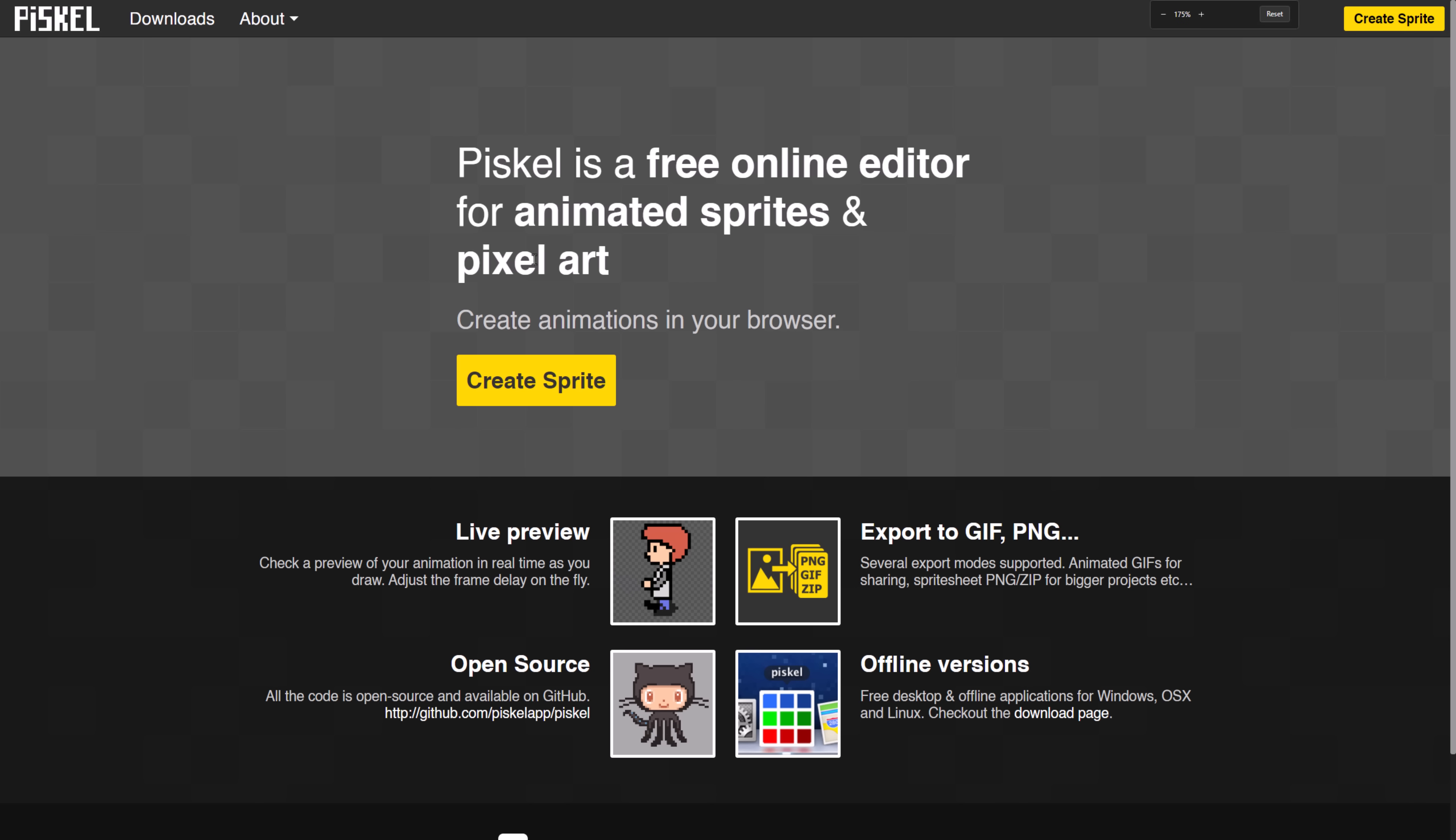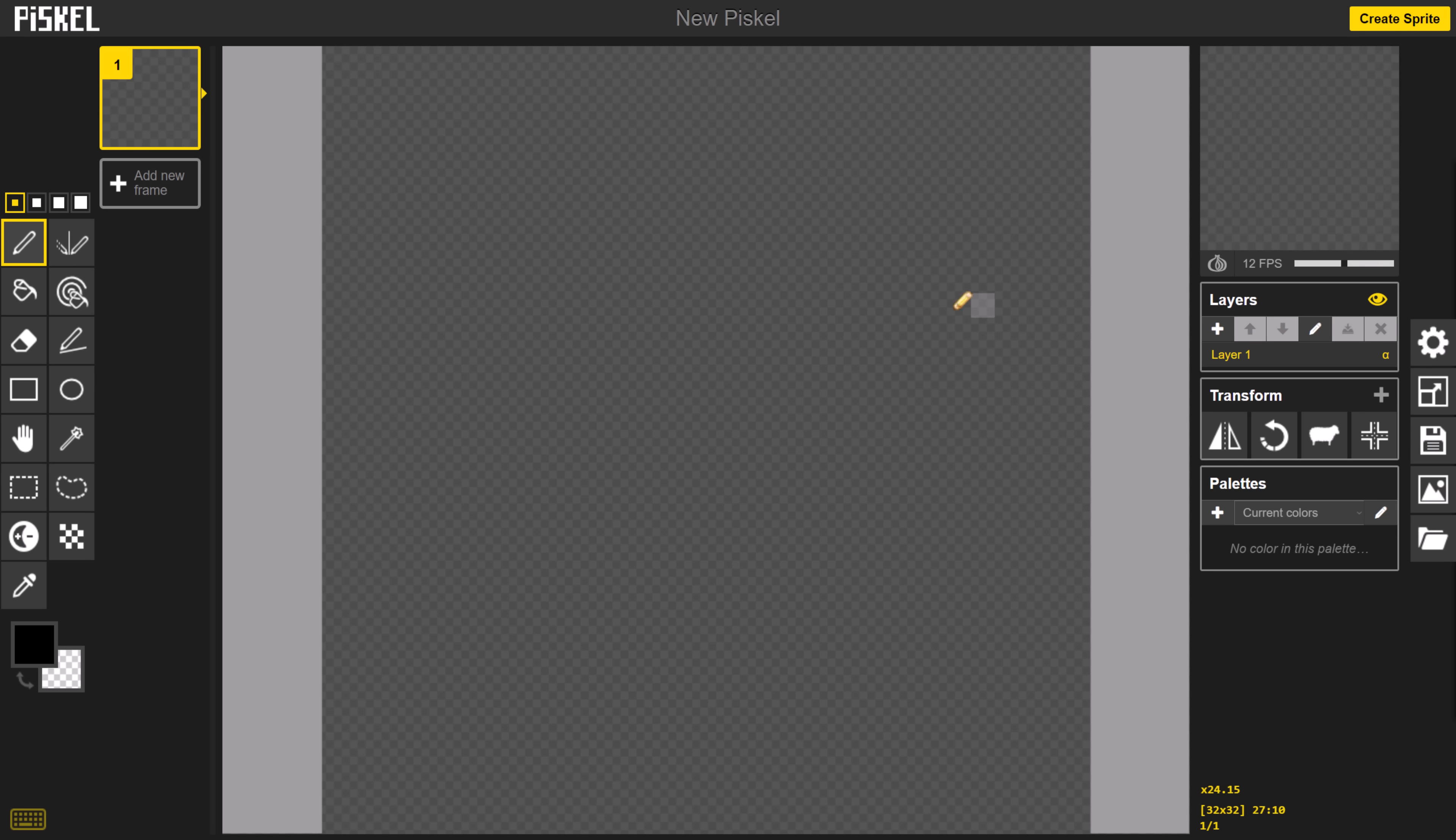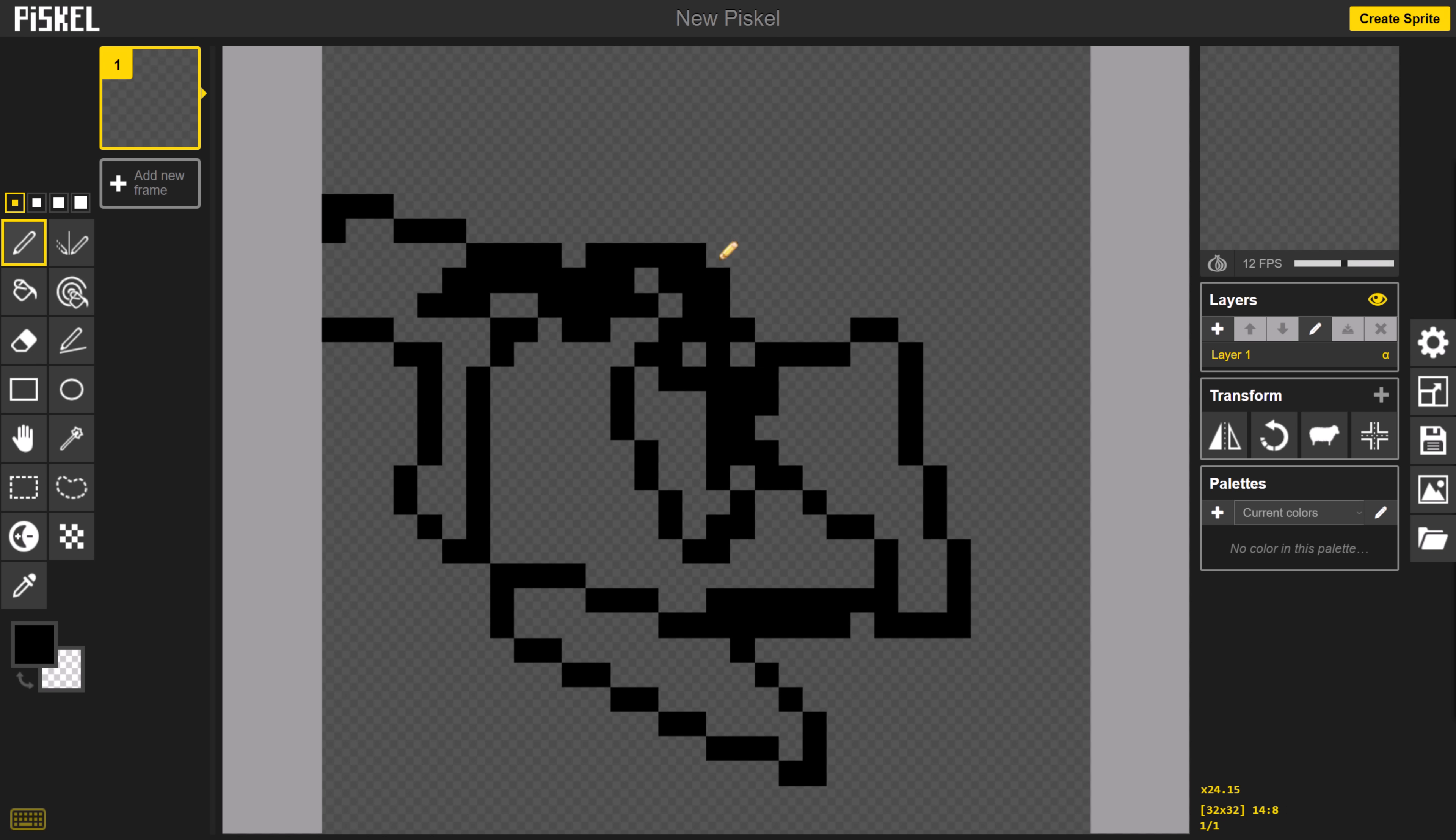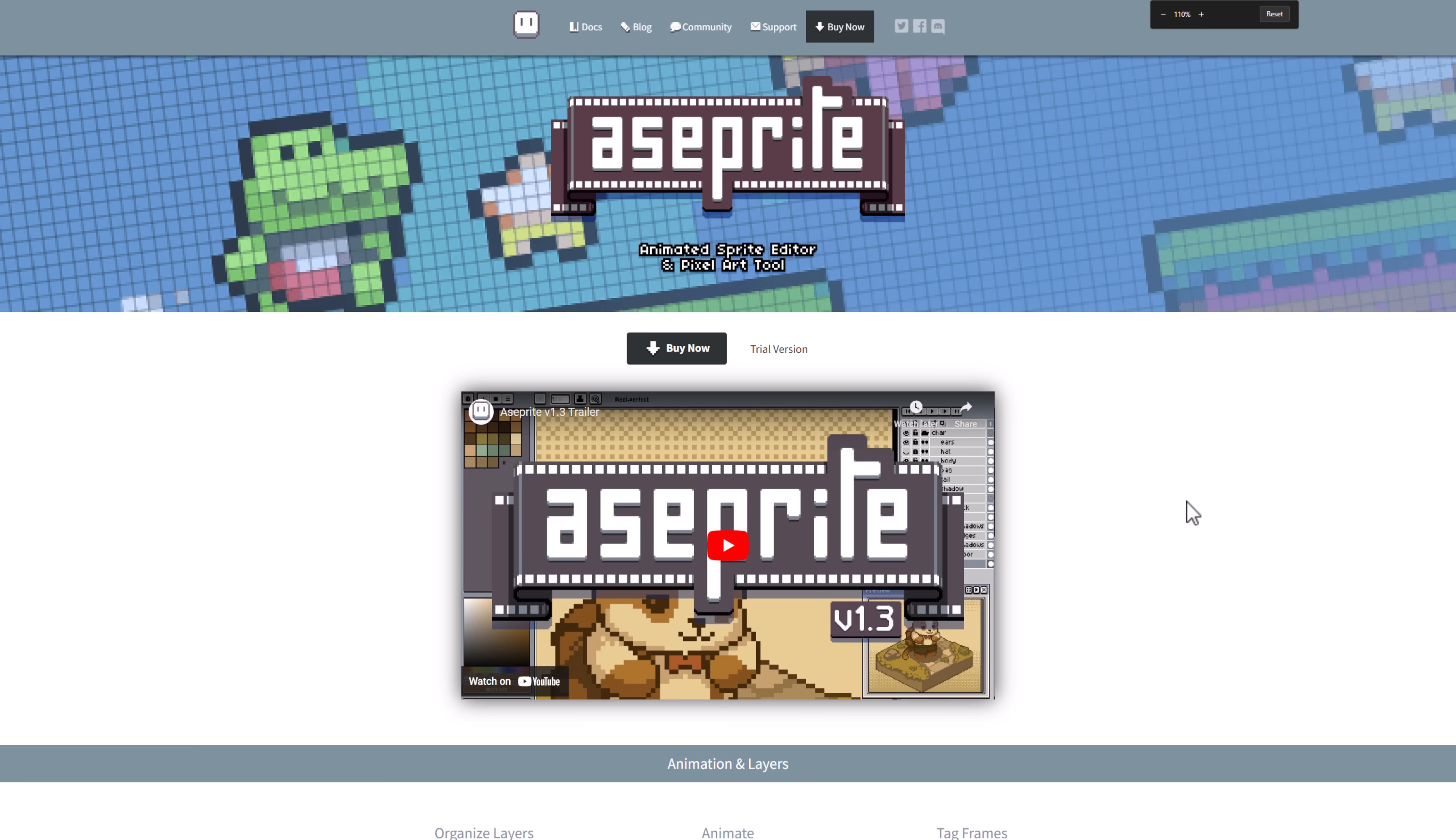We also have Pisco. Pisco is an online editor. It's not been developed for a very long time, but you basically create pixel art directly in your browser, and the source code is available for this guy. You've got layer support. You've got animation support, fixed color palettes, and so on.